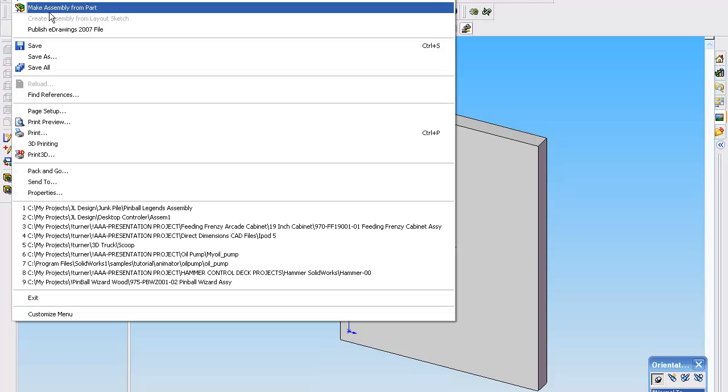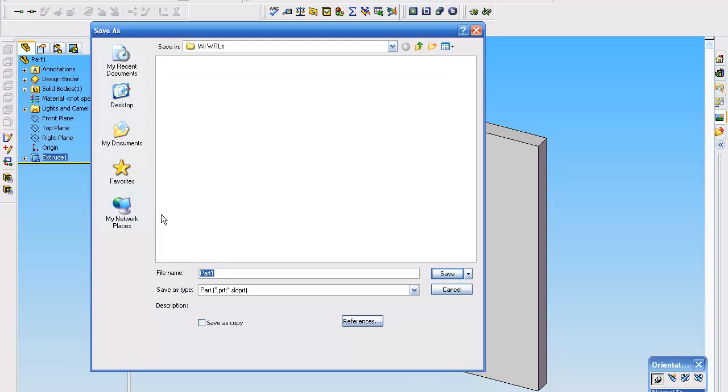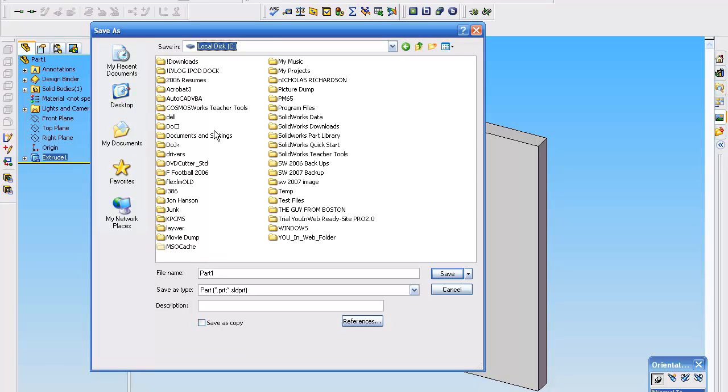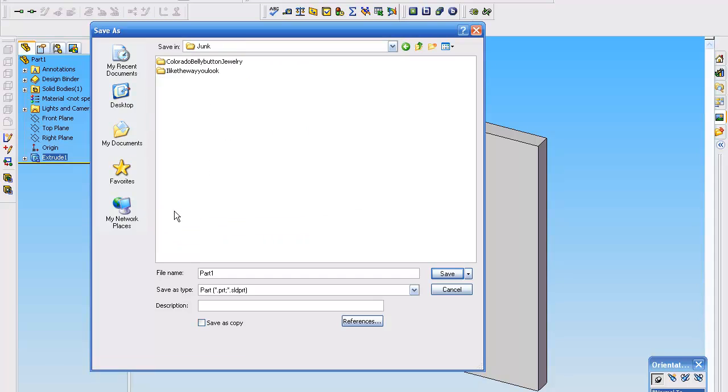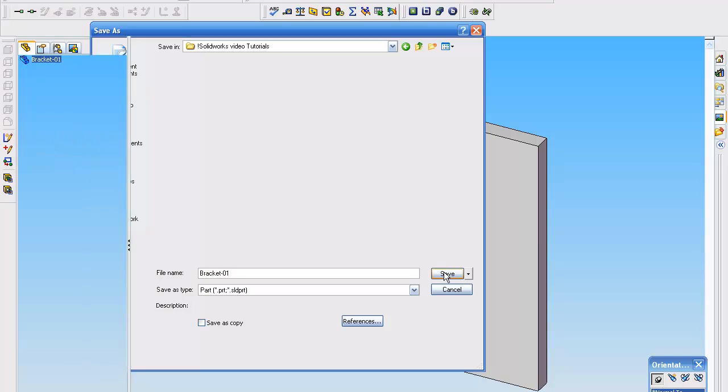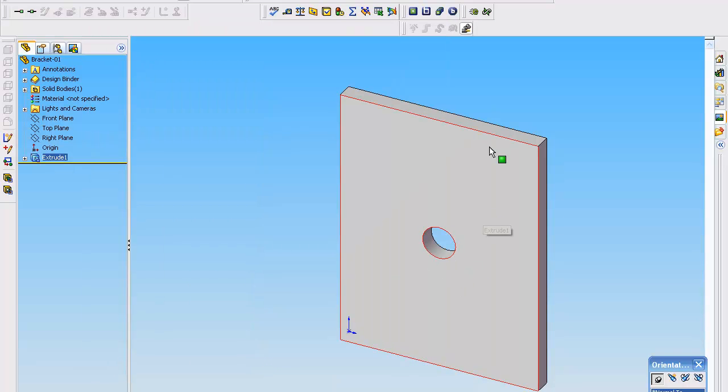And we'll go ahead and save this. And now we've selected a location for our part. And now there's a couple of ways to go ahead and save it and handle the base of this part.